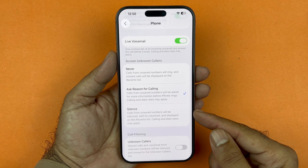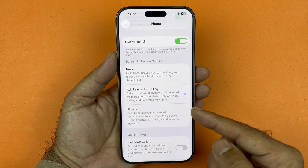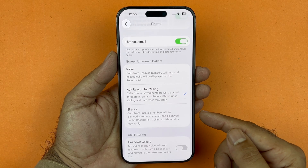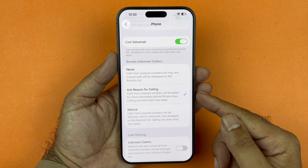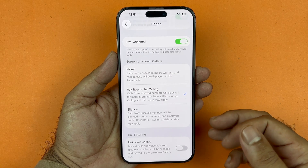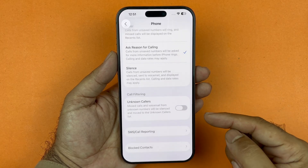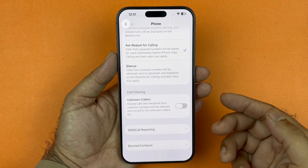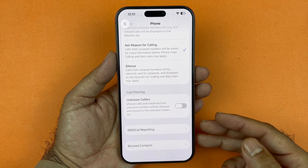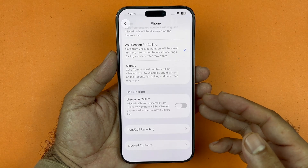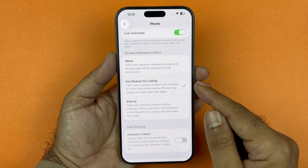The other option you also have — which existed in the past — is to silence the call and send it straight to voicemail. But if you use 'Ask for a reason for calling,' it will screen your call. Depending on your carrier, you may have additional options for call filtering, like silencing unknown callers and putting them into an unknown caller list, or blocking specific spam calls. With this selected in iOS 26, calls will be screened before they reach you.